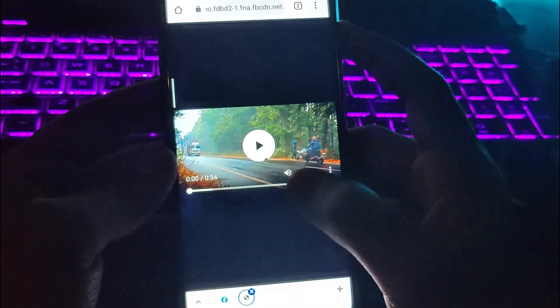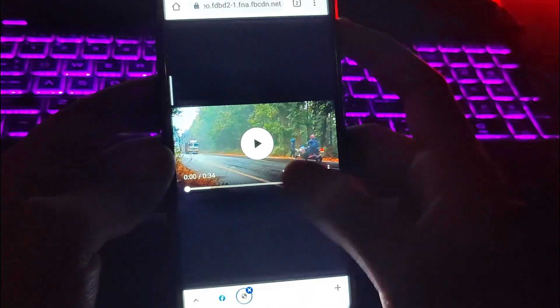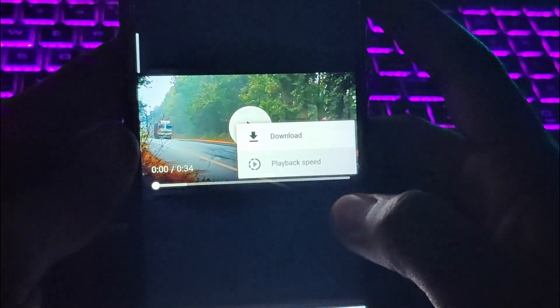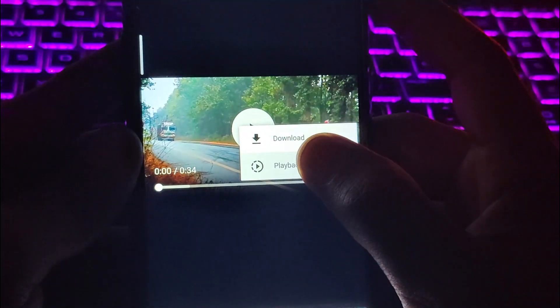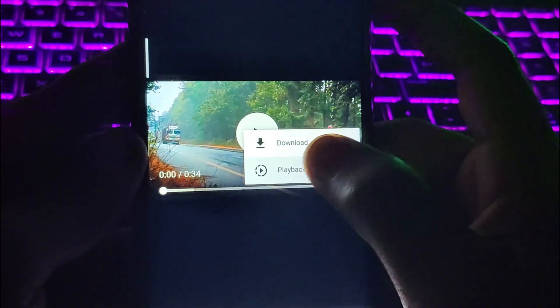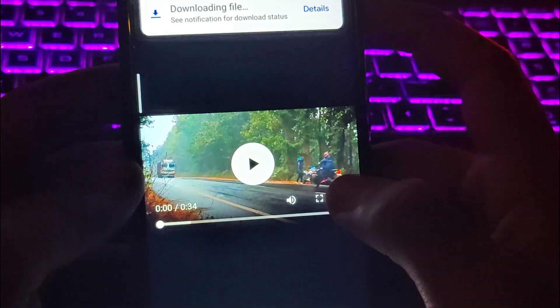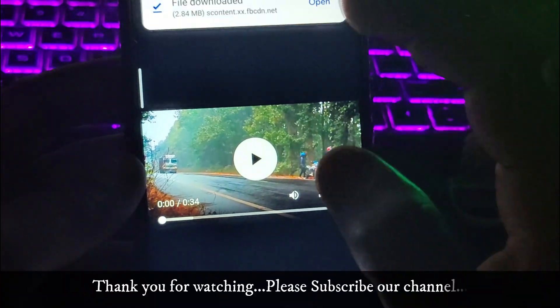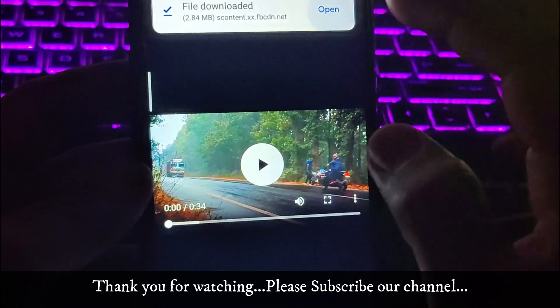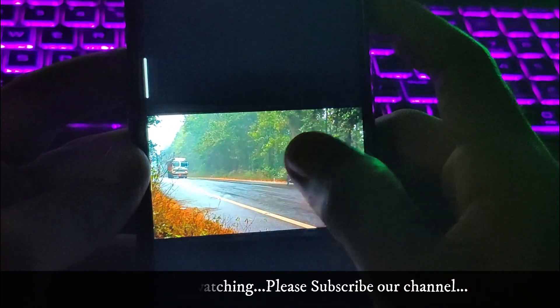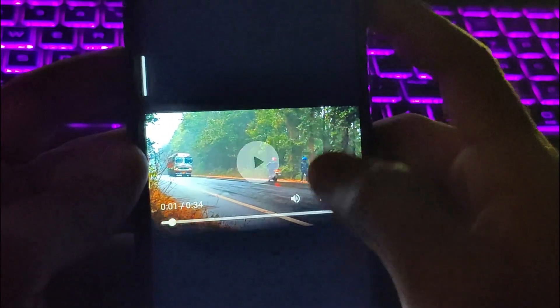Now tap on the video and it will be redirected to another web page. Here you will see three dots — click on that and you will get the download option. Tap on download and you can see the file is downloading.